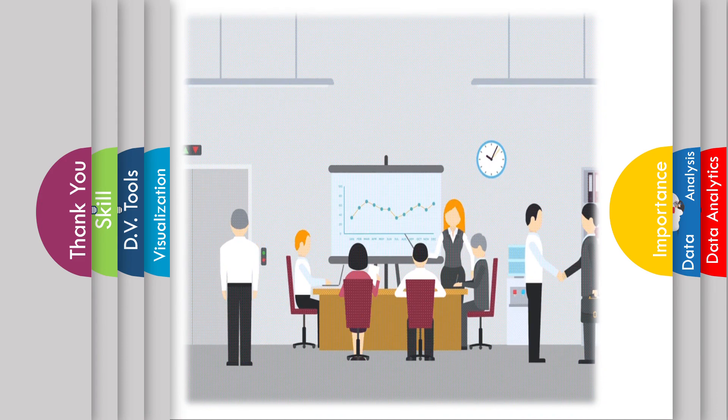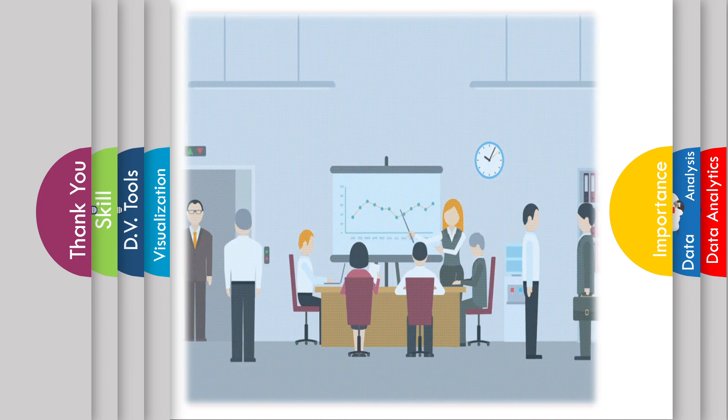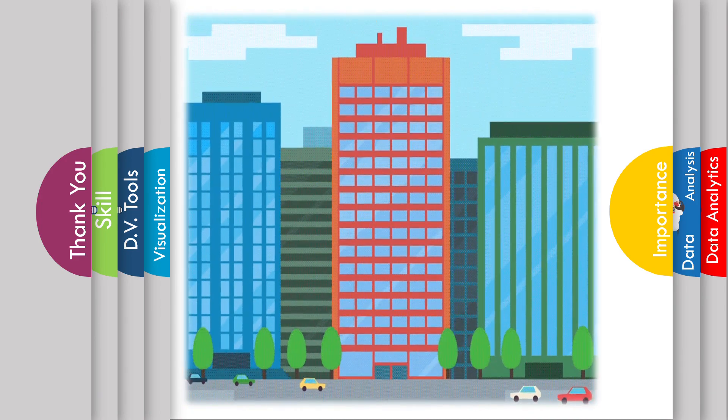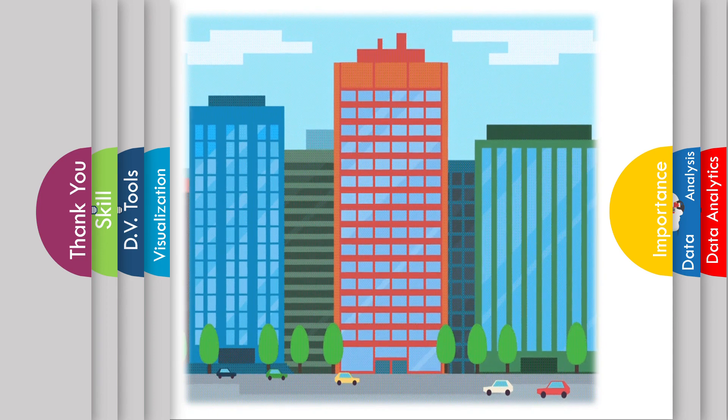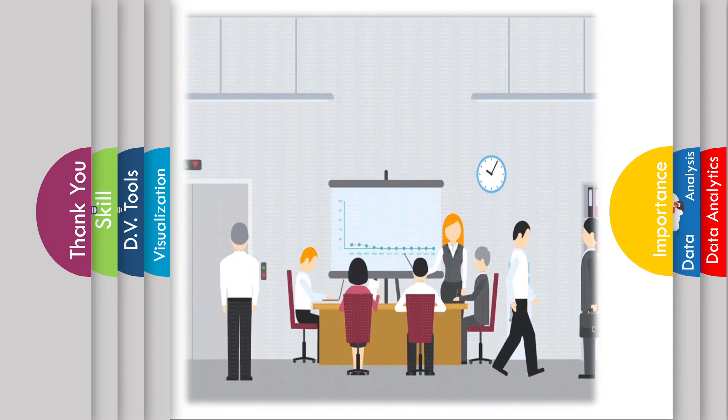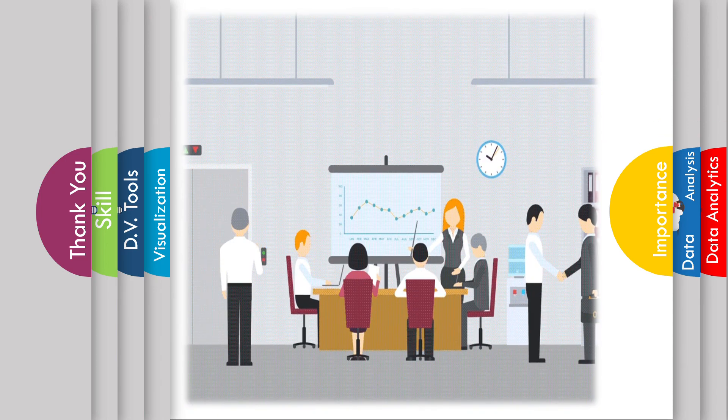It makes complex data more understandable and usable. There are many visualization tools available in the market and they are growing at a rapid rate.